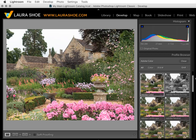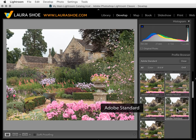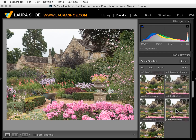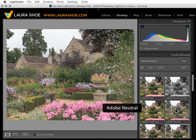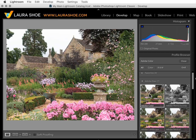The new default for raw images that you import from now on will be Adobe Color, whether you are aware of it or not. The default in the past has been Adobe Standard. I'm not really seeing a difference between the two for this particular image, but generally you'll find that the colors have been tweaked a little bit — they're a little more saturated and there's a little more contrast. Clicking on the profile applies it, by the way.